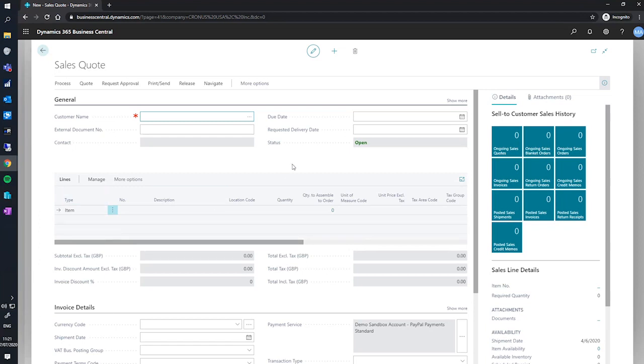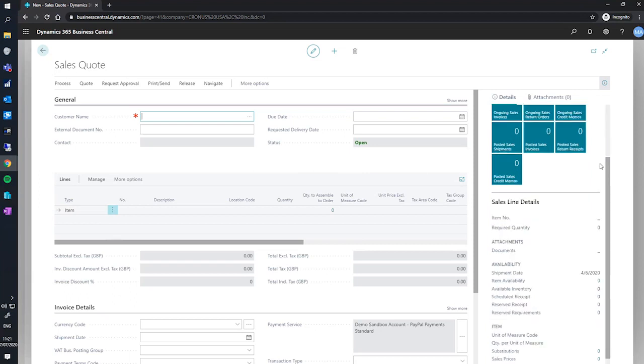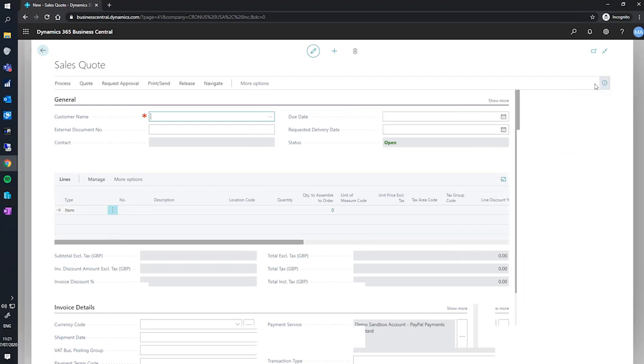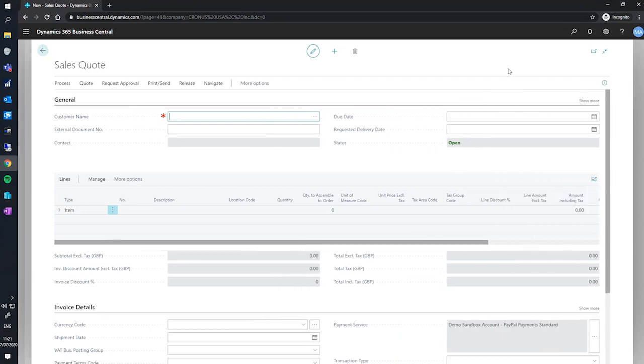You'll notice the fact box on the right-hand side containing customers' sales history as well as details of what's on the line. For the time being, we can collapse the fact box pane as we'll not be using this in the demonstration.